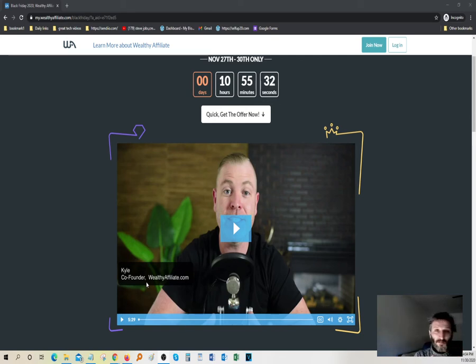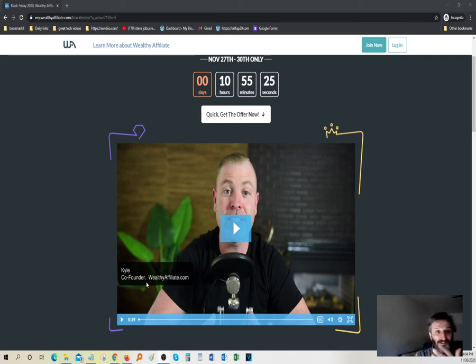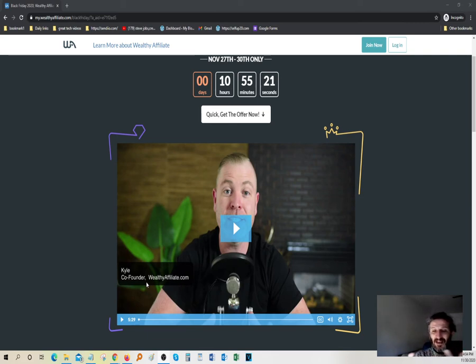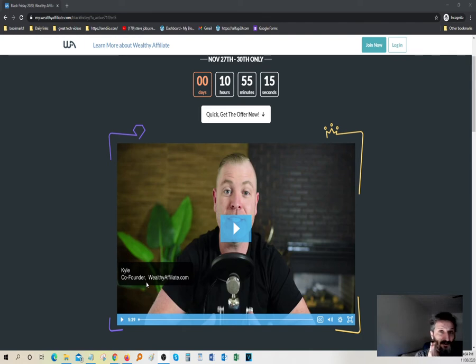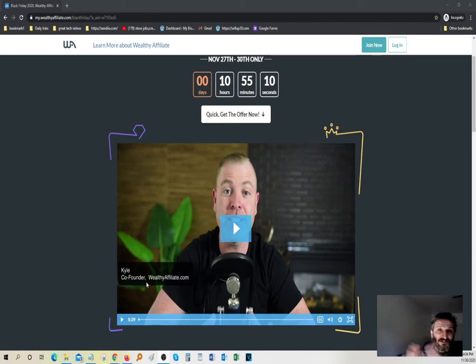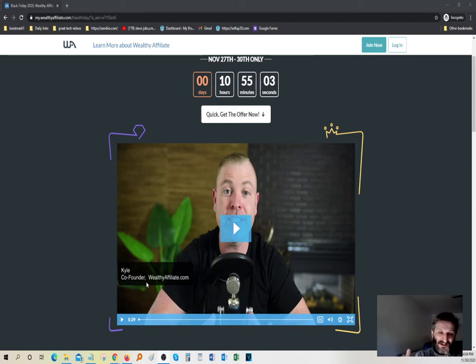They built this program where they bring in complete newbies or if you're a seasoned affiliate, you've been doing this for a while, there's a lot of good value in here for you too. But if you're a complete newbie and you're just taking the first step in your online business, this is the best place to be because besides the fact that it's inexpensive, I believe it's only 50 bucks a month.